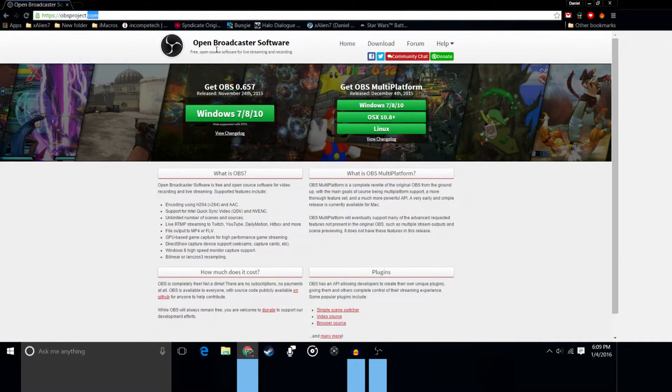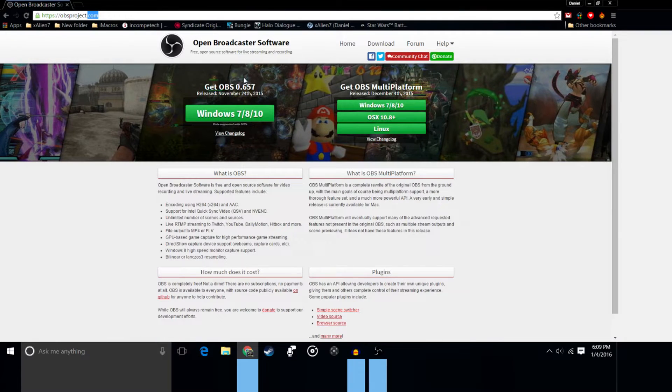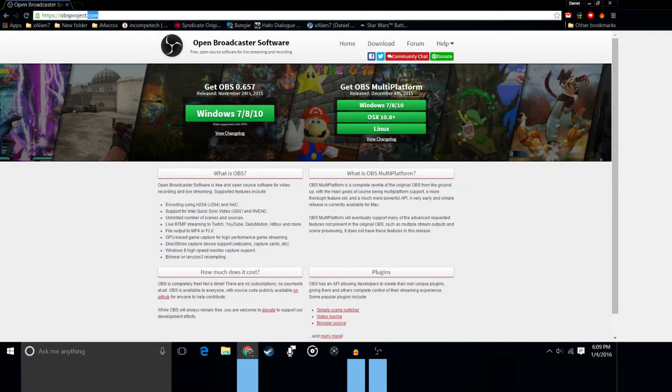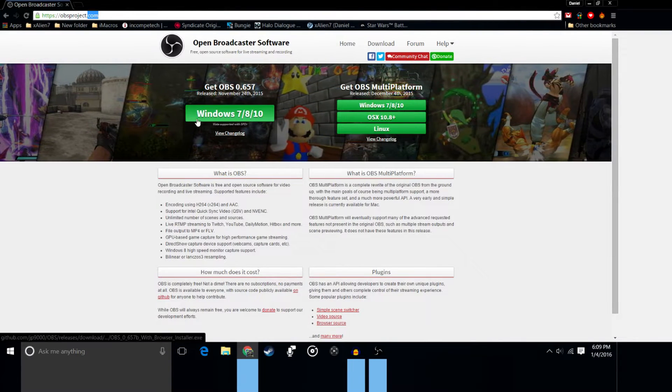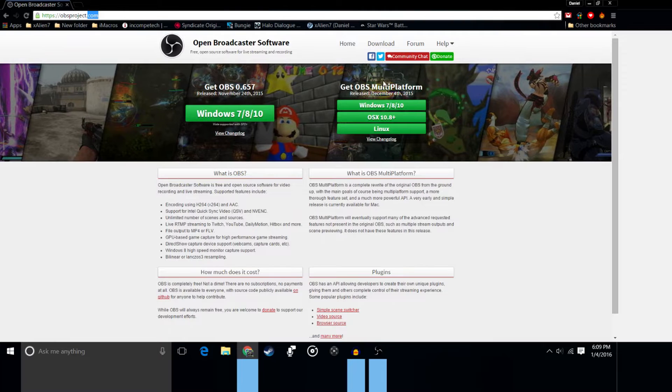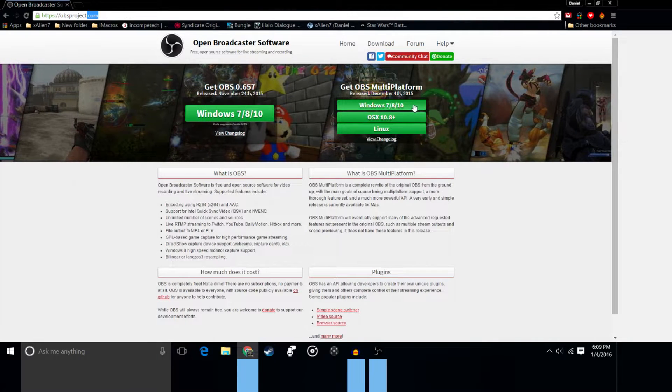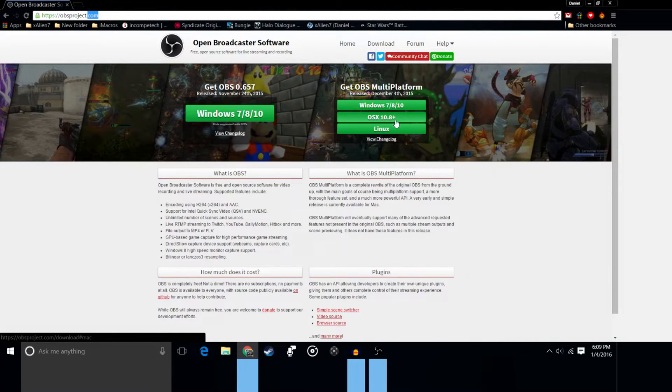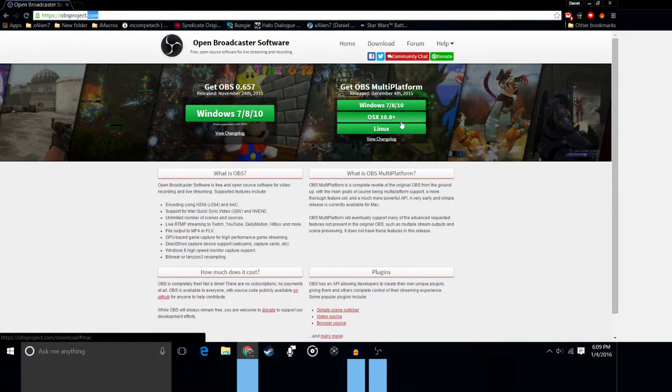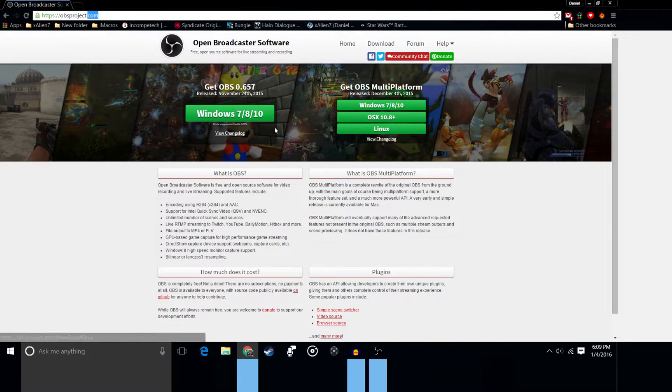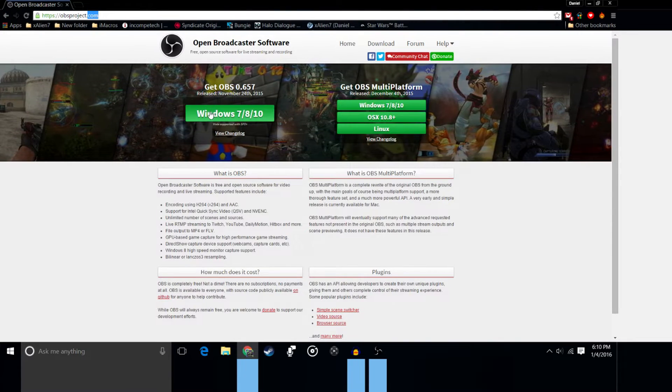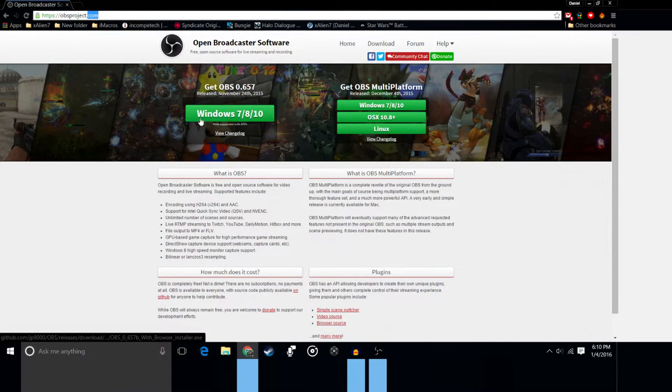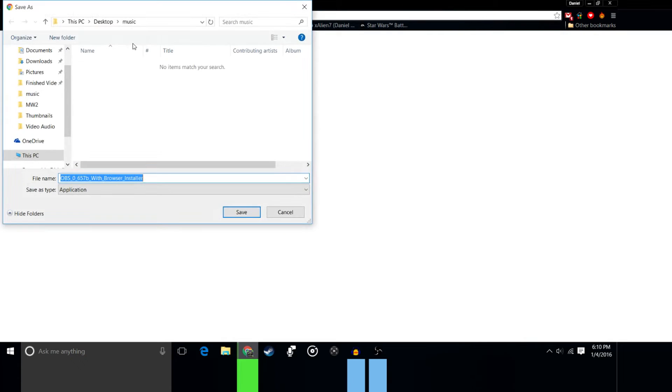So basically what we're going to do here is you can see get OBS and that's the current version for Windows 7, 8, or 10 or get OBS multi-platform which will be Windows 7, 8, or 10, OSX 10.8 plus or Linux. So you can get OBS for your different computer model.